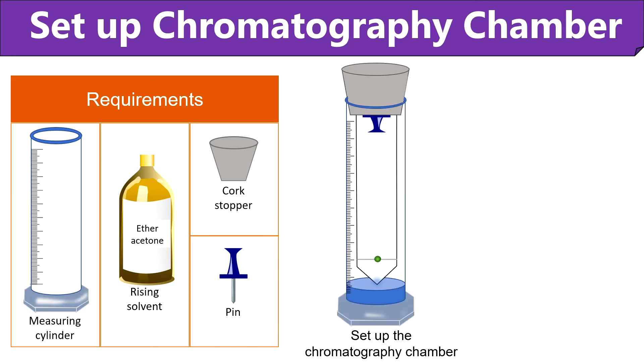To setup the chromatography chamber, add a little volume of the rising solvent to the measuring cylinder. Then bend the filter paper from the top and attach it to the cork stopper using bush pin.